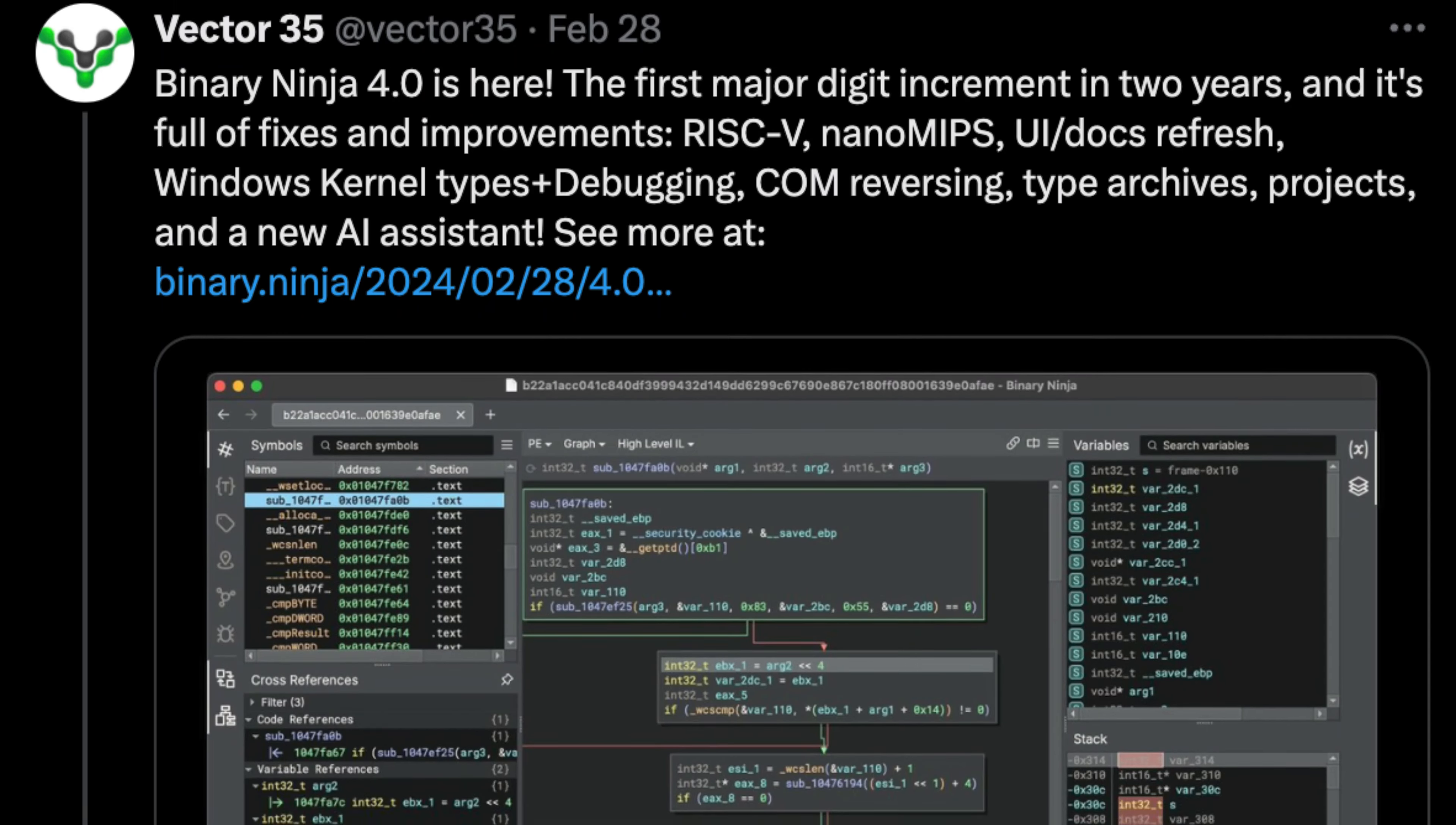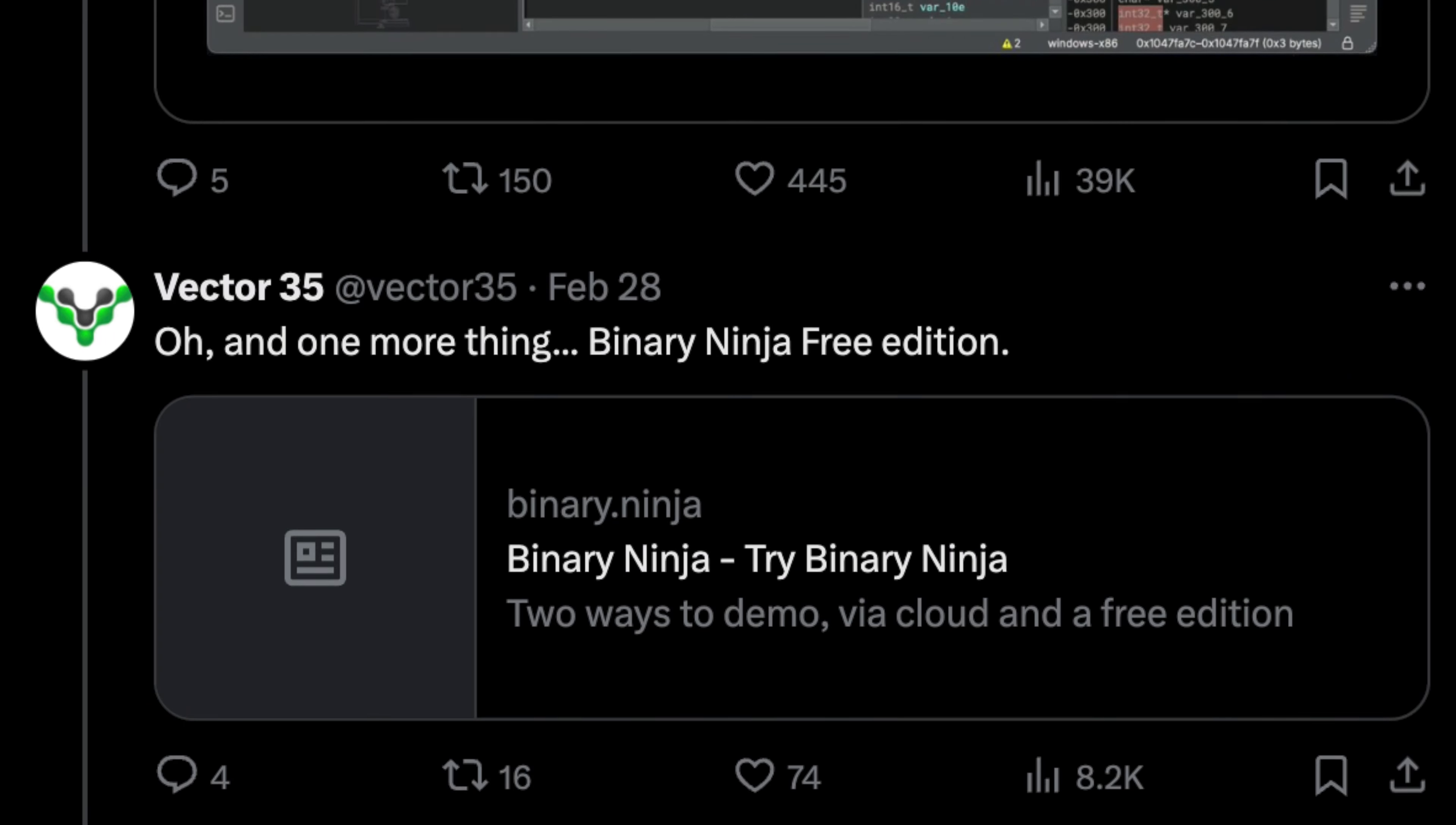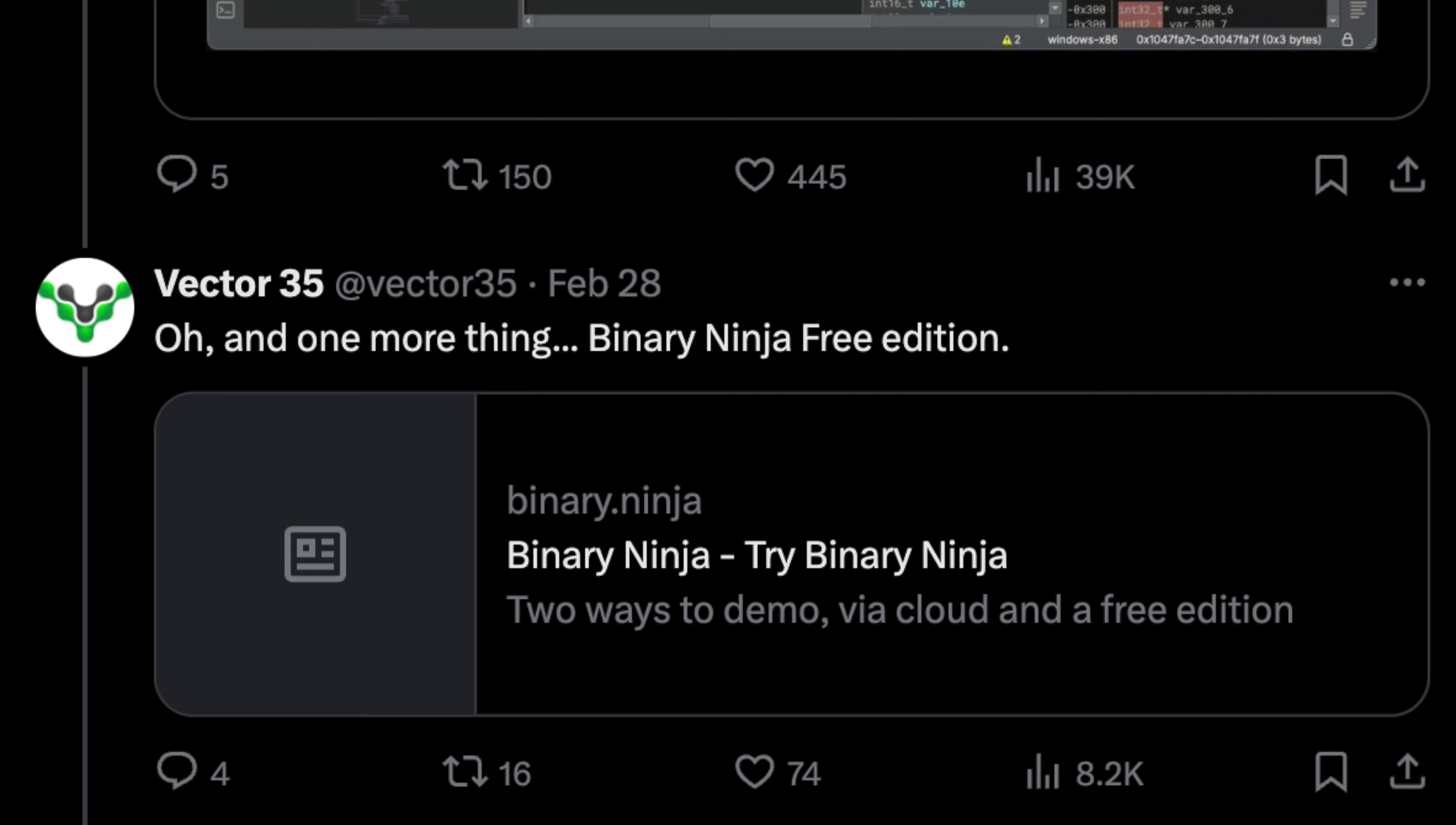Well, Vector35 recently released a free version of their Binary Ninja product, and that got my attention. So the question is, should you consider giving Binary Ninja a try? Well, let's take a look.